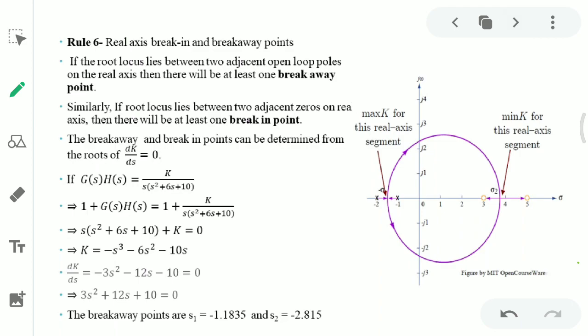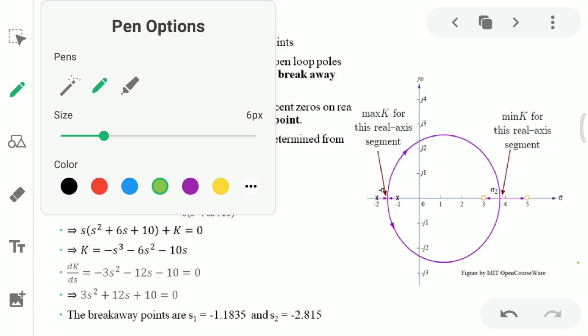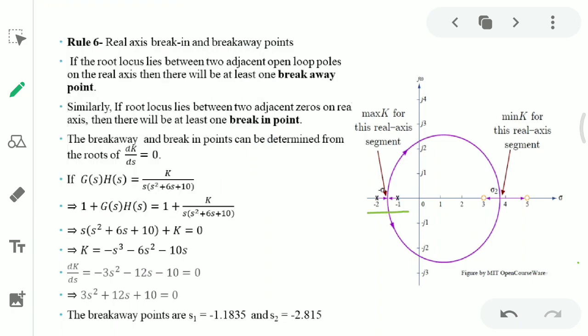Rule six is about breakaway and break-in points. When a segment of the root locus lies between two poles, we have a breakaway point at that location. When a segment of the root locus lies between two zeros, we have a break-in point. Finding these breakaway and break-in points is simply a maximization and minimization problem.